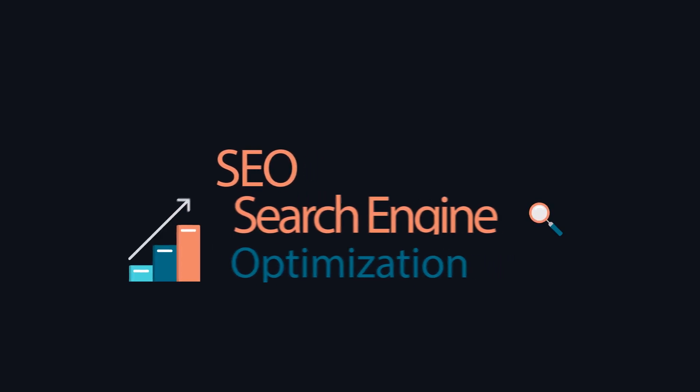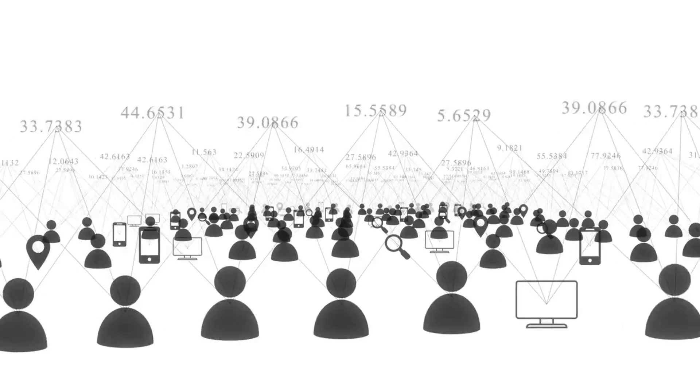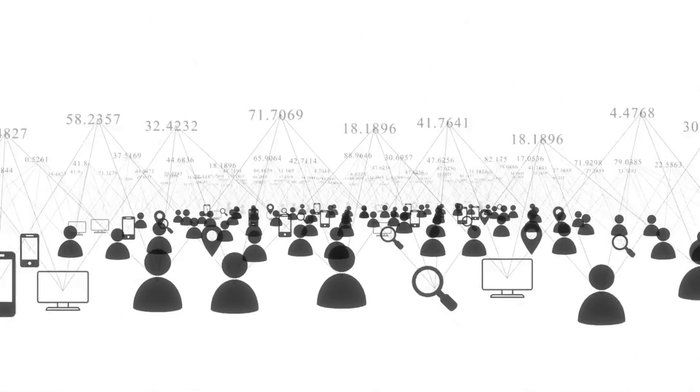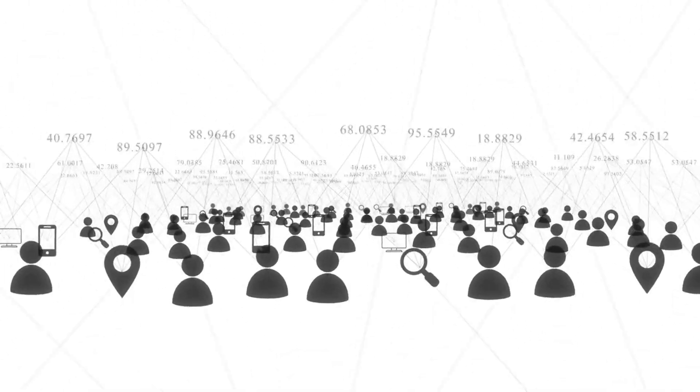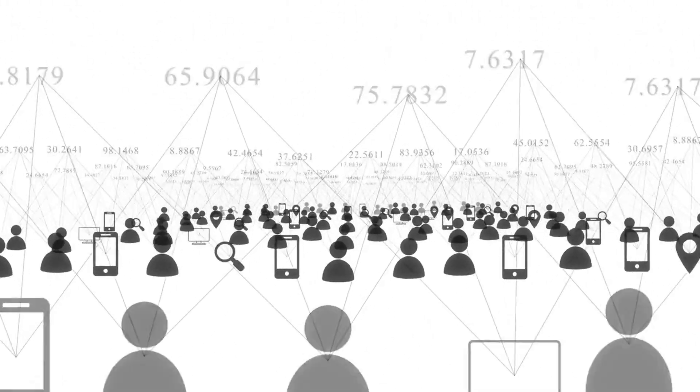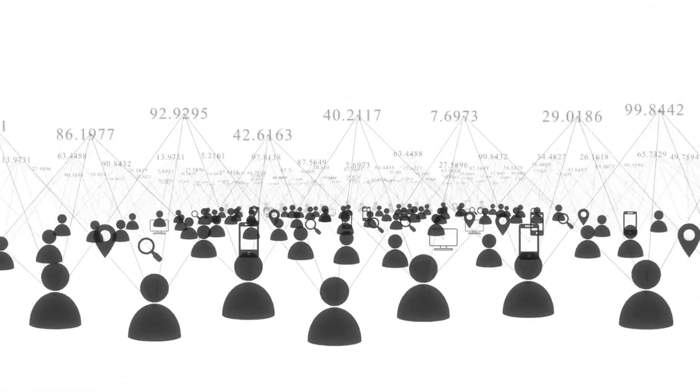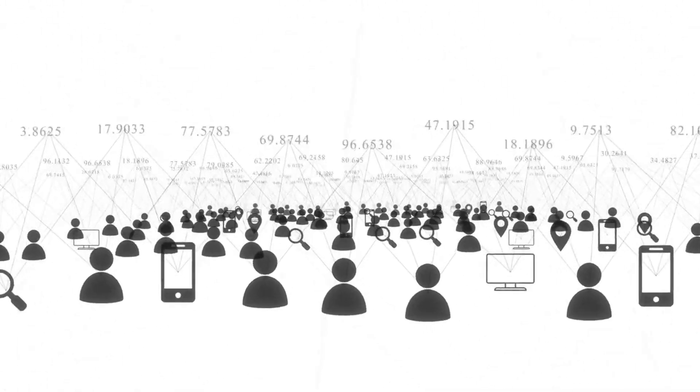SEO can involve a wide range of techniques, including keyword research: identifying the keywords and phrases that users are searching for related to your product or service.